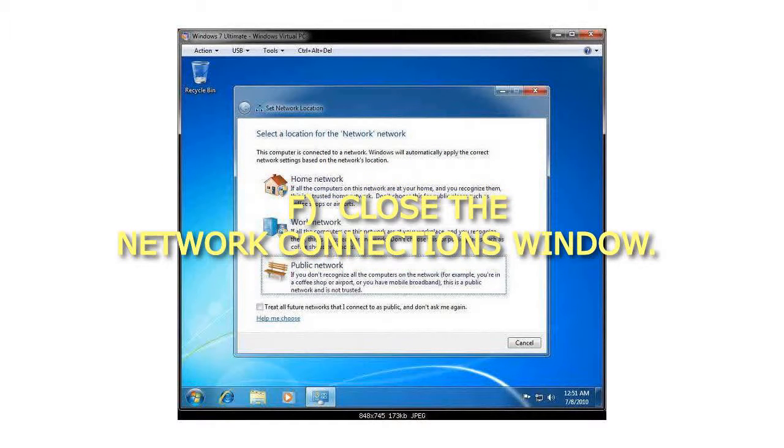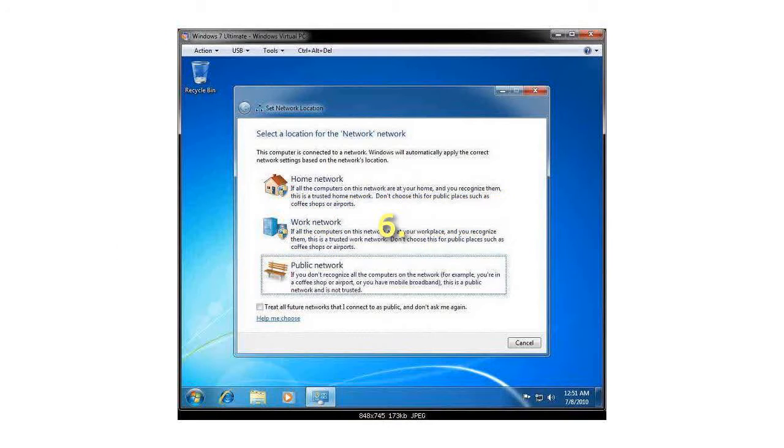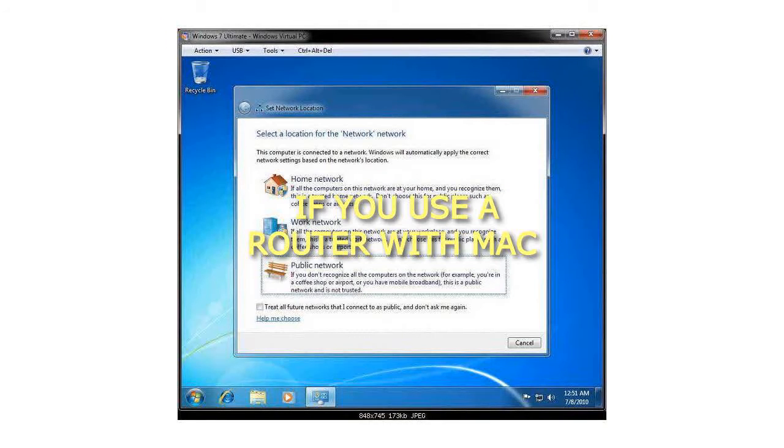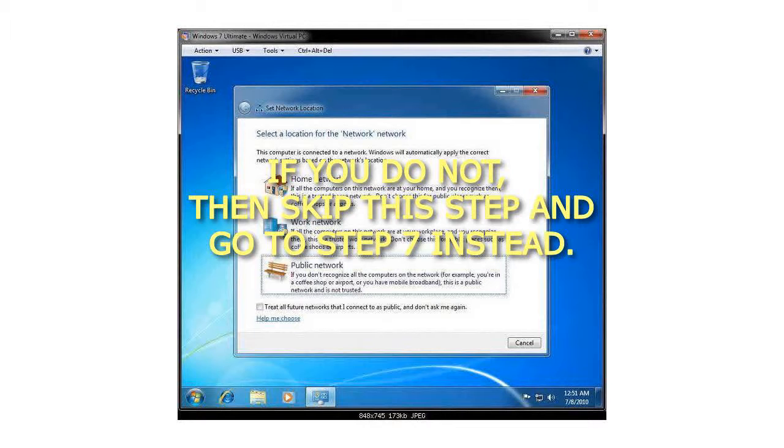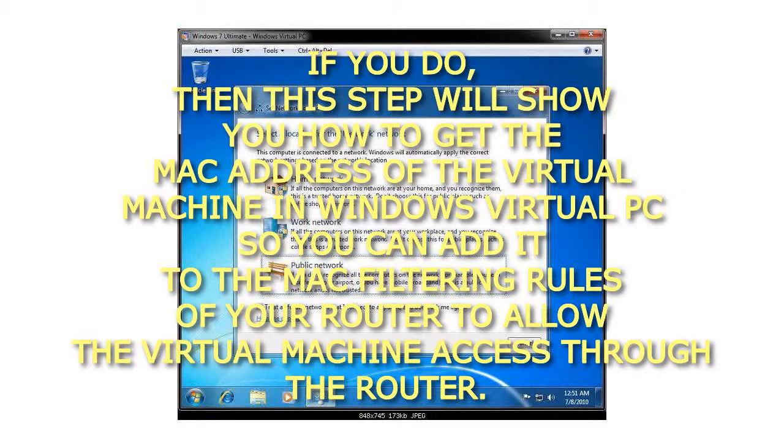Close the Network Connections window. Step 6: If you use a router with MAC Address Filtering enabled. Note, if you do not, then skip this step and go to Step 7 instead. If you do, then this step will show you how to get the MAC Address of the Virtual Machine in Windows Virtual PC so you can add it to the MAC filtering rules of your router to allow the Virtual Machine access through the router.